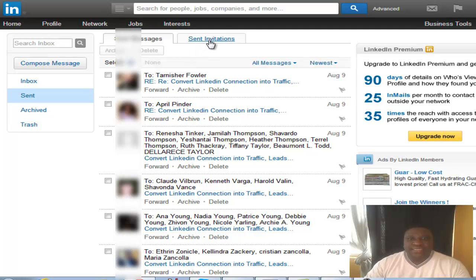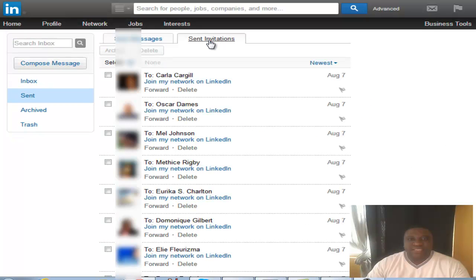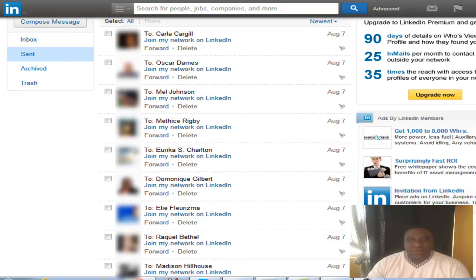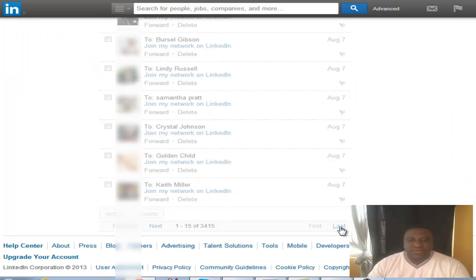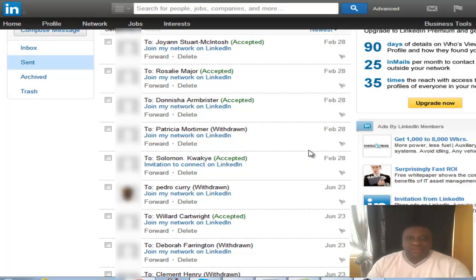Then you want to go to 'Sent Invitations' and click on sent invitations. These are for all of the invites that you send out. I'm gonna jump down here to some that I've already withdrawn and show you how that works.